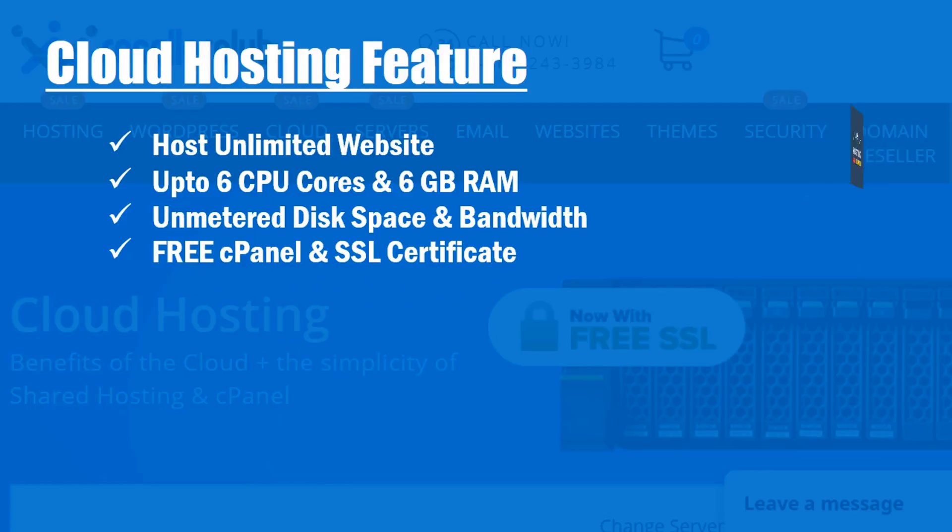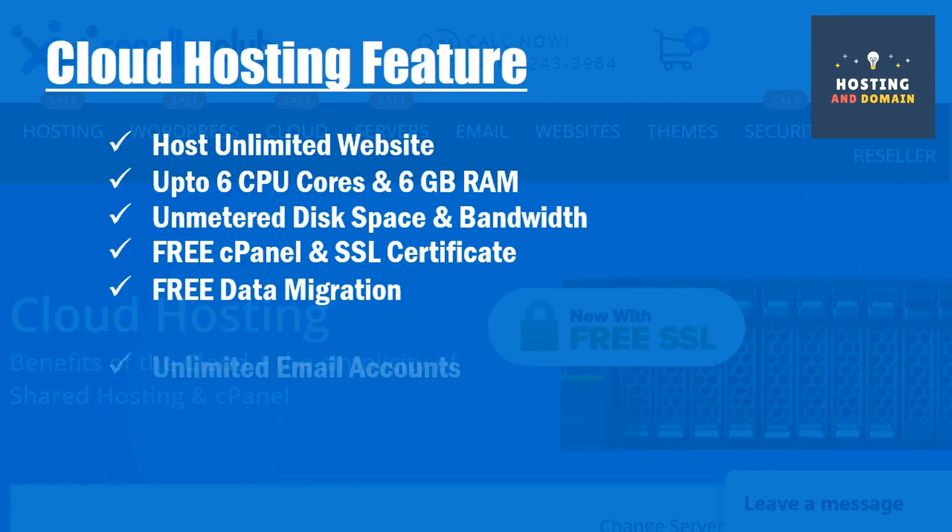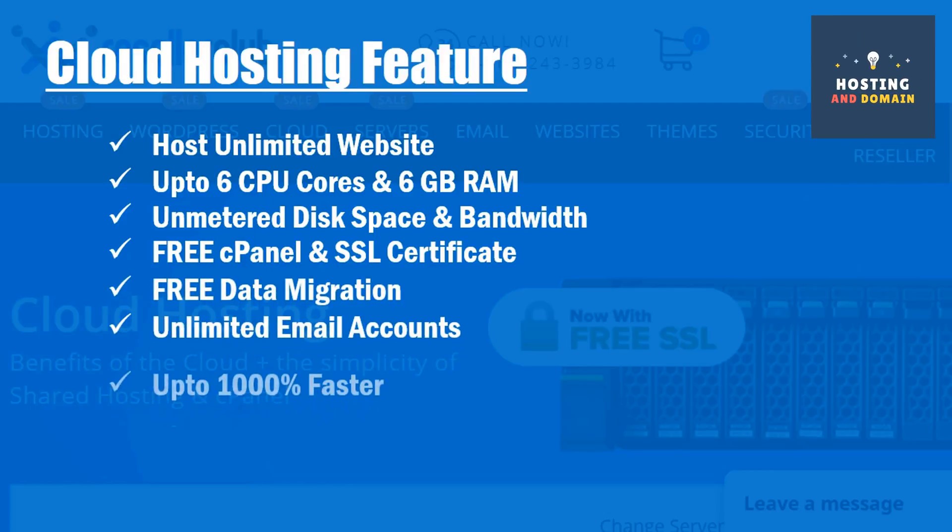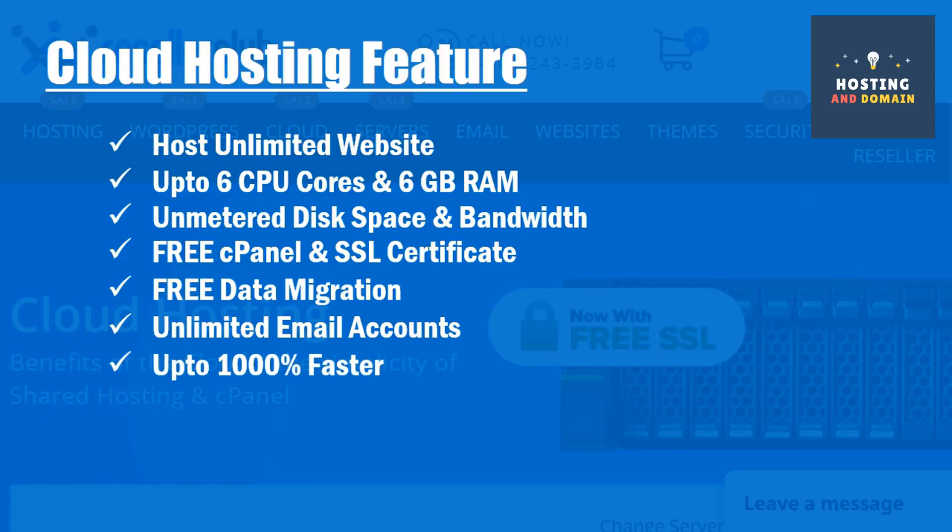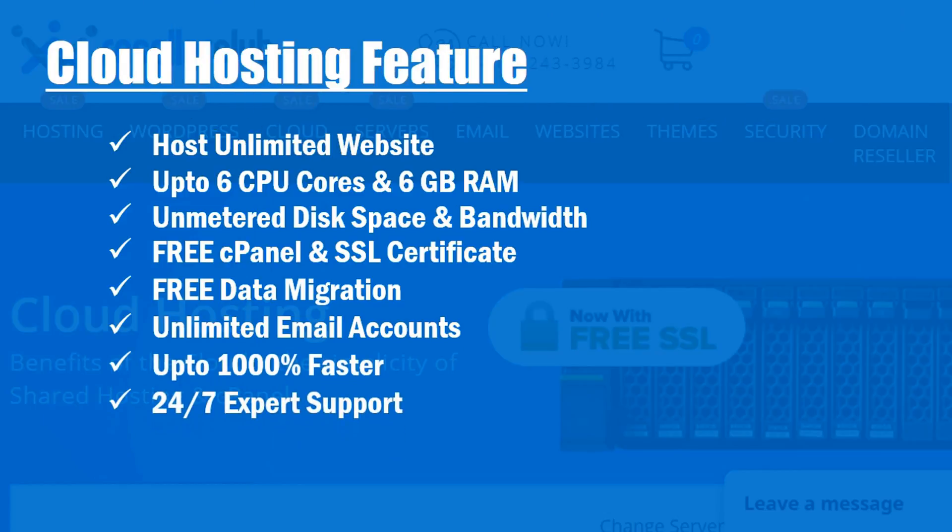Free cPanel and SSL certificate, free data migration, unlimited email accounts, up to 1000% faster, 24 hours 7 days expert support.